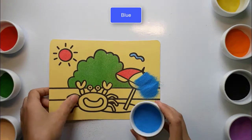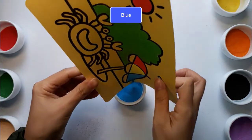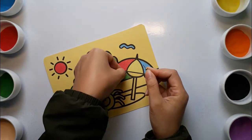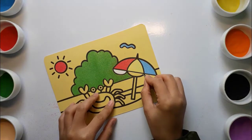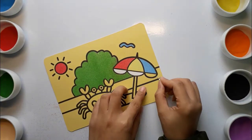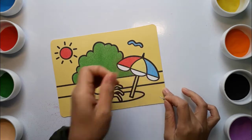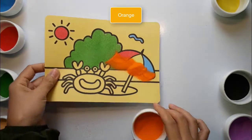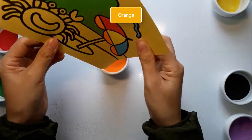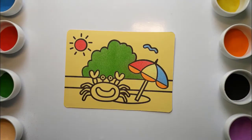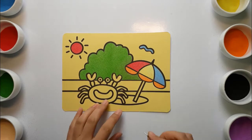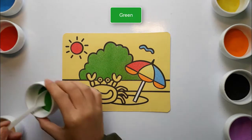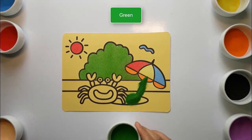Blue. Old MacDonald had a farm, e-i-e-i-o. And on his farm he had some ducks, e-i-e-i-o. With a quack here and a quack there, here a quack, there a quack, everywhere a quack quack. Yellow. Old MacDonald had a farm, e-i-e-i-o. Green. And on his farm he had some sheep, e-i-e-i-o.